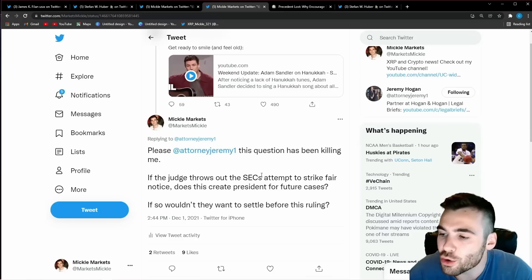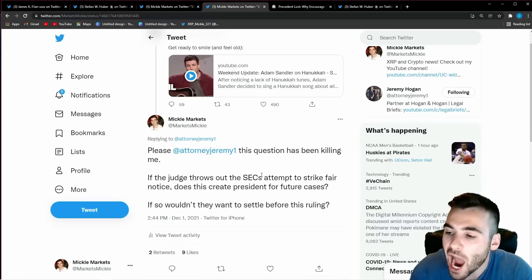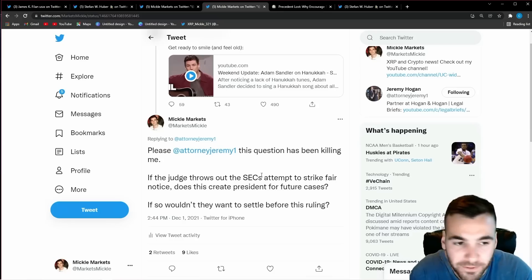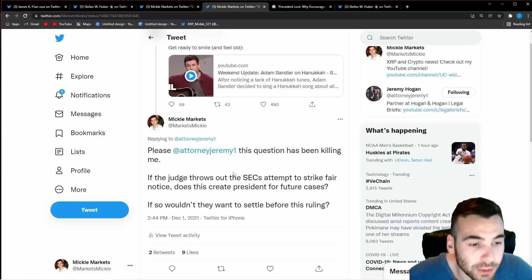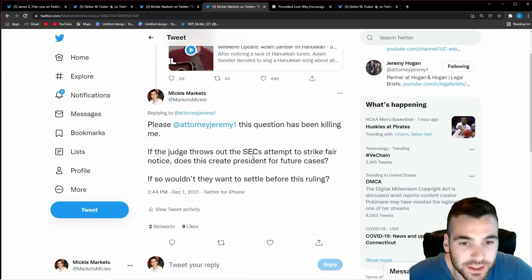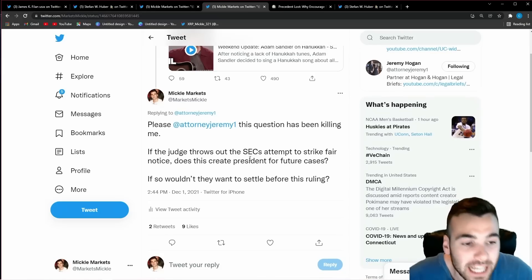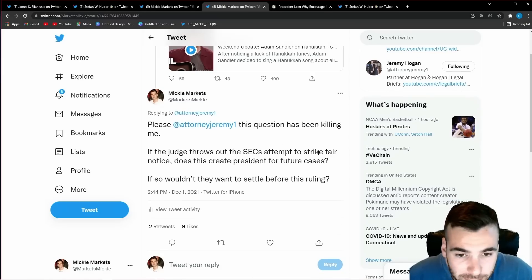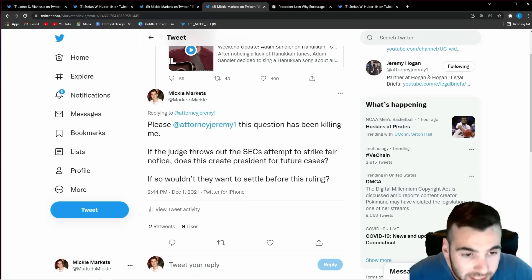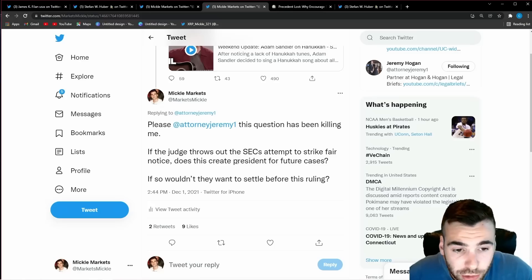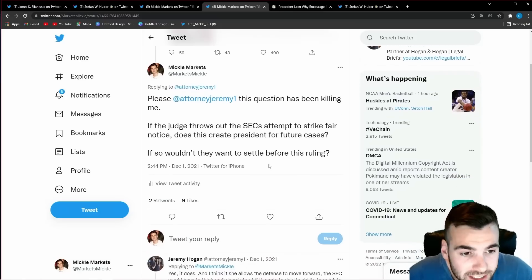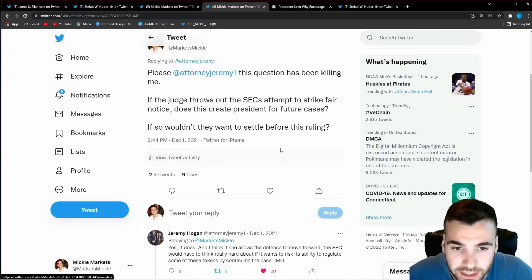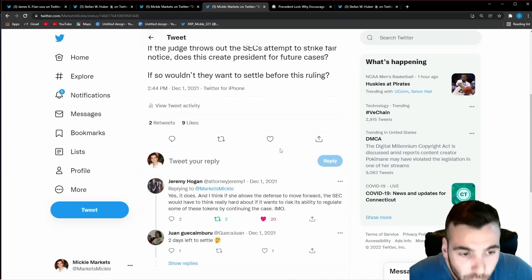the SEC wants to do everything it can to keep this case hush hush hush and not let any other projects look back and use this case as a playbook for how to get out of litigation with the SEC but I'm not a lawyer so I wanted to go to an expert and figure out exactly how this works because I knew would give me a better idea of how important a settlement would be for the SEC